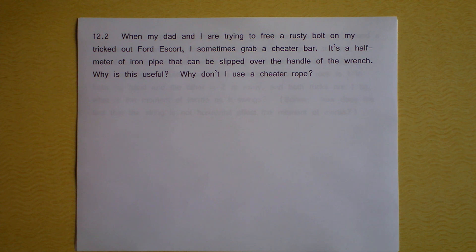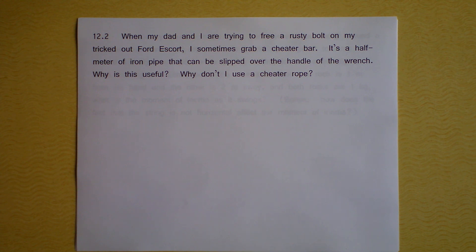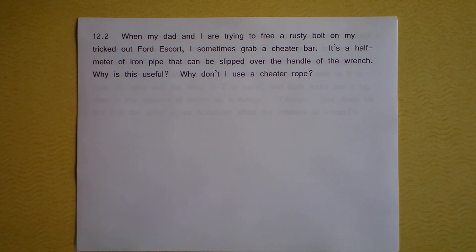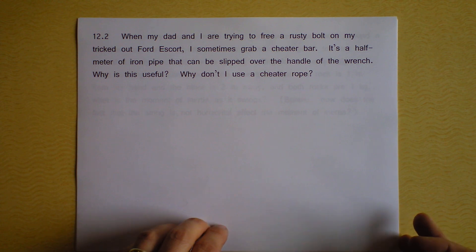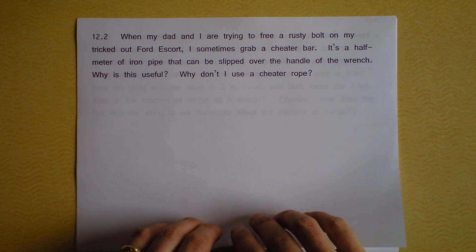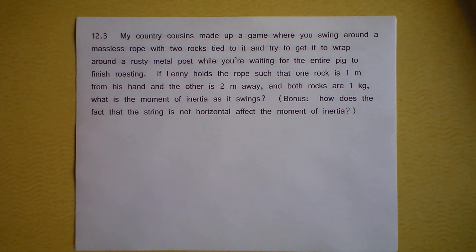The next question is about me working on the car with my dad. Sometimes I get a cheater bar if I need to free a rusty bolt. You should always get some Liquid Wrench on there first, or WD-40 if you don't have Liquid Wrench handy, so that you can get some chemical freeing of all the rust. But still, you might need a cheater bar. What's the point of the cheater bar and why can't I use a cheater rope? I don't have a cheater rope because it doesn't work — why?